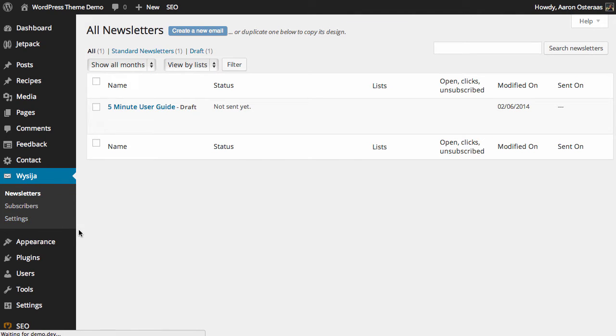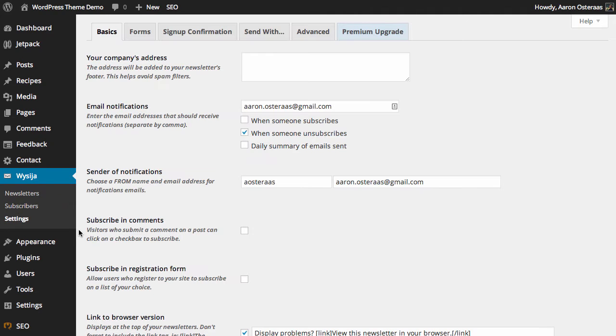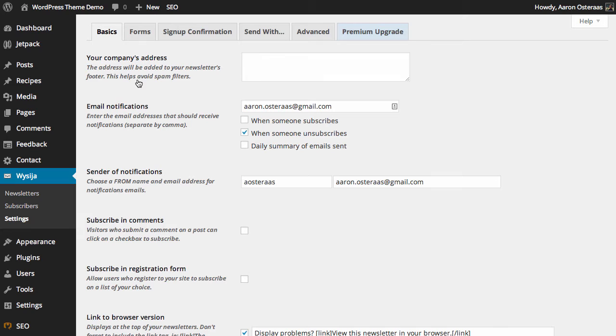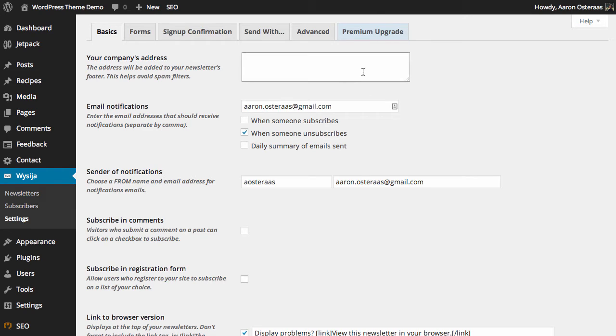Actually, we'll go into Settings first. There's a few things that you need to set up in here, particularly before you start sending emails. And the first is the company's address. Spam filters check for a company address on any newsletters that are sent out, so it's pretty important that you put one in there. We'll just say 123 Example Street.